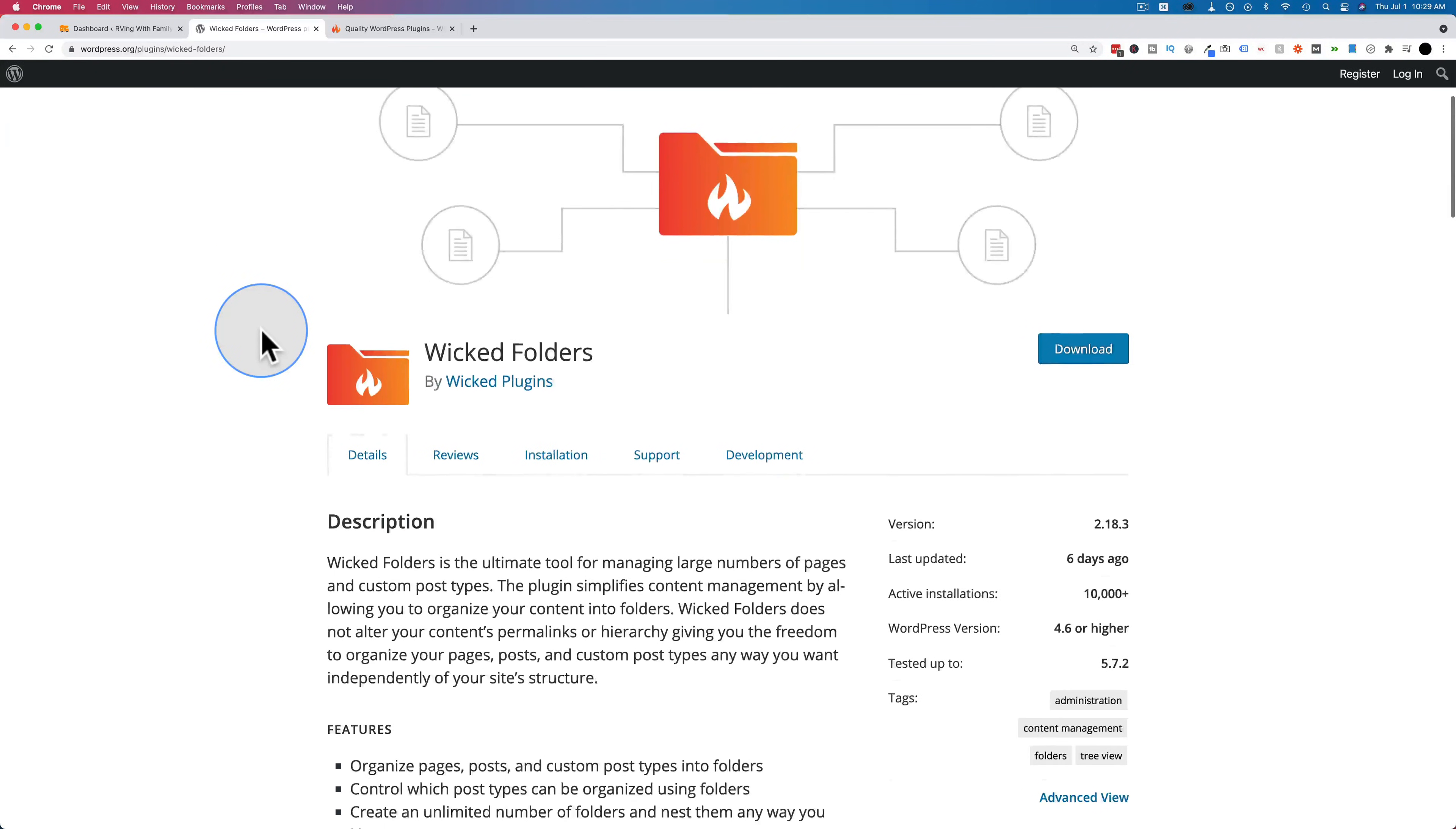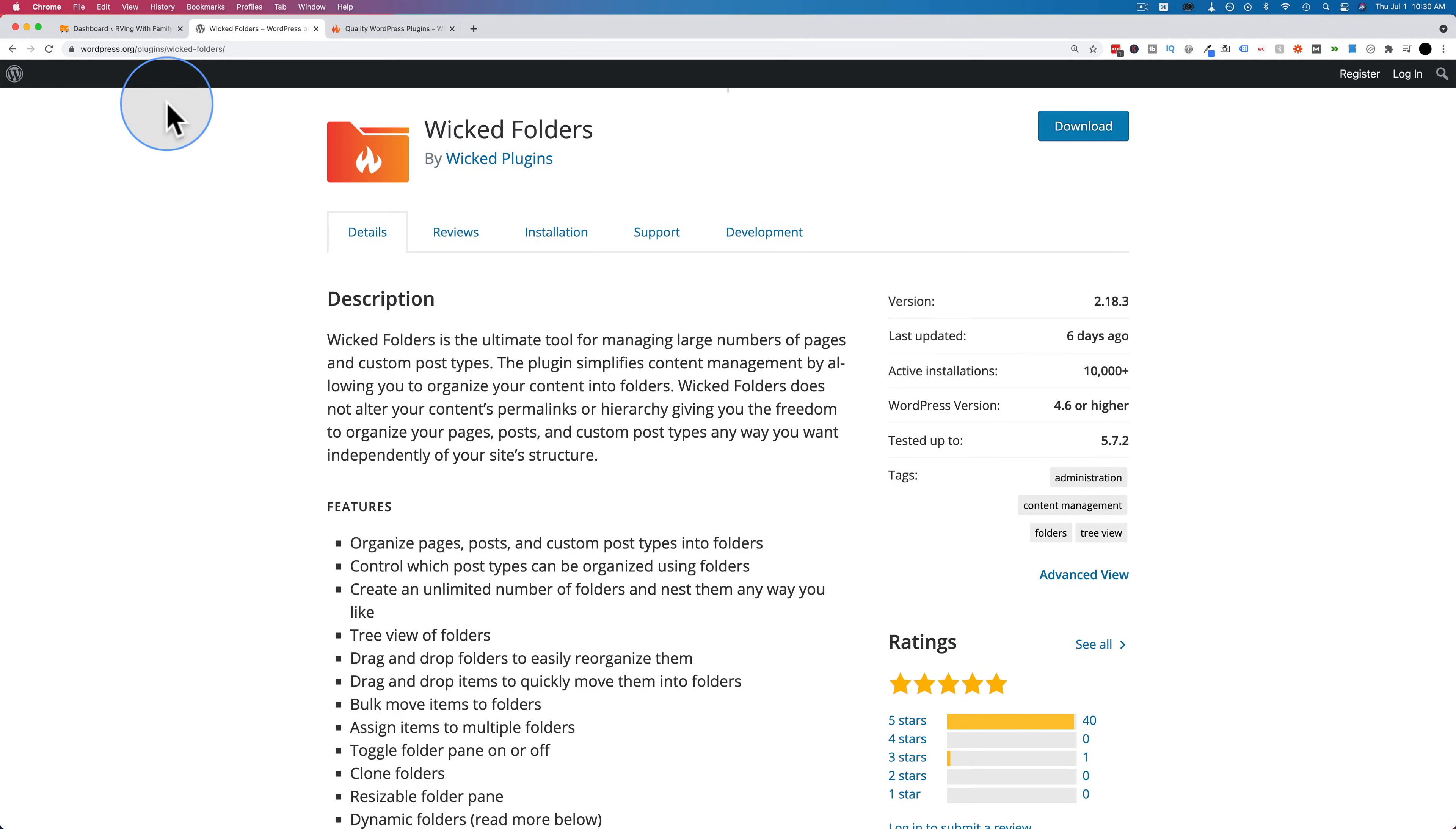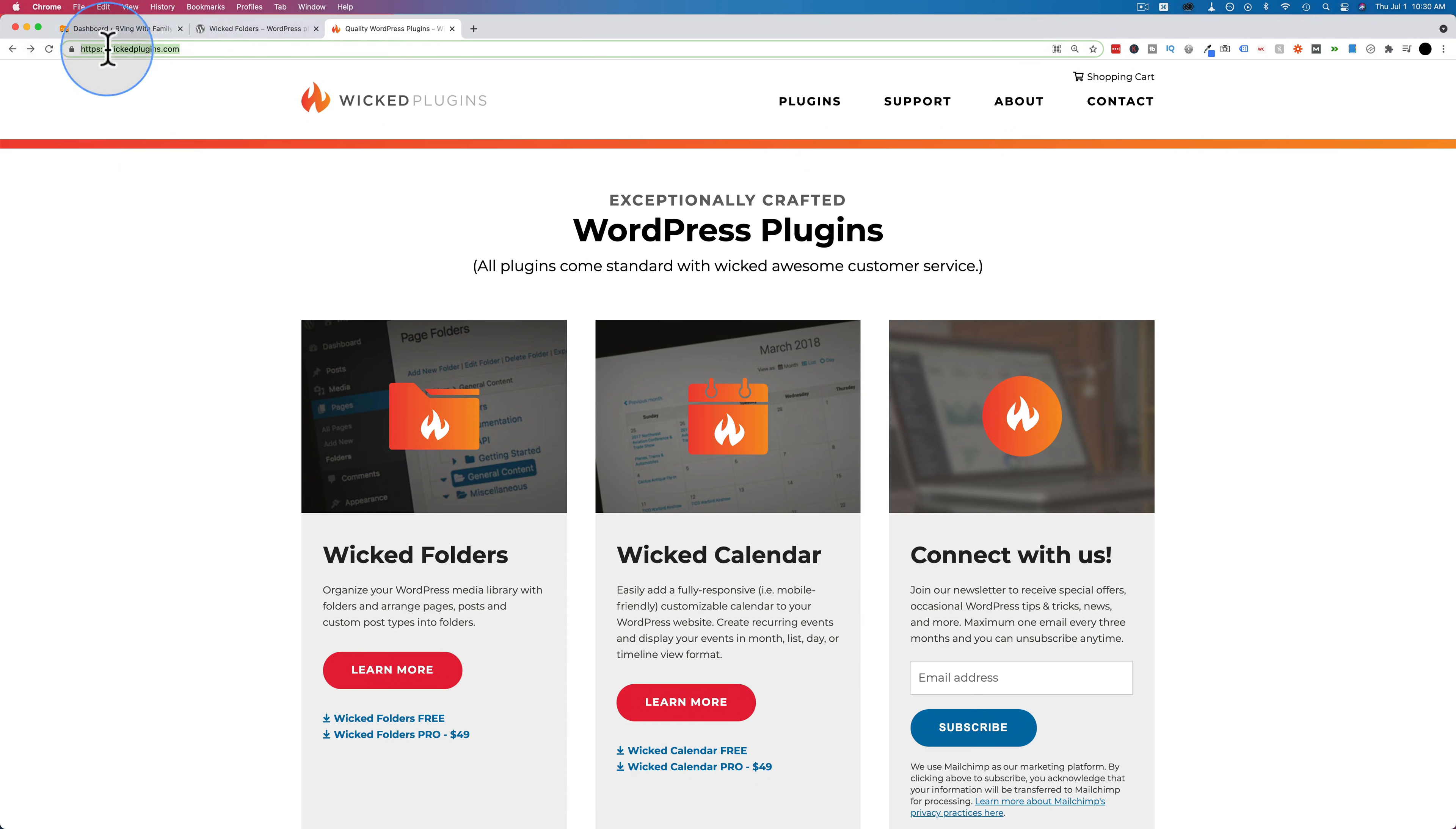This is the plugin I'm going to show you today. This is the free version. There's also a pro version you can upgrade to. I'll get into the differences between the two later on in this tutorial. In this tutorial, we're using the pro version so we can see all the capabilities available with the pro version.